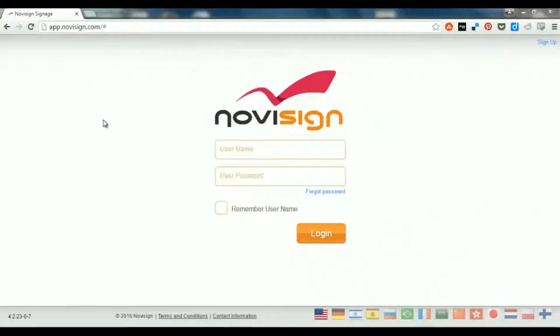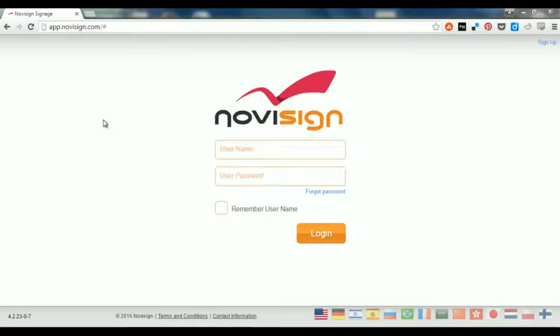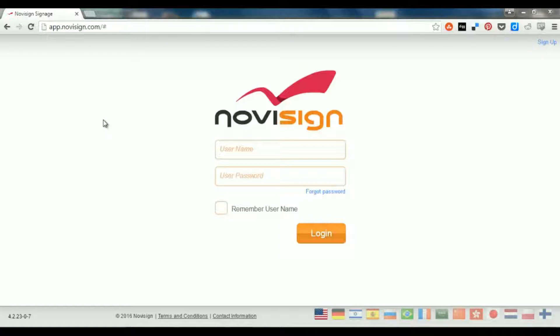This is Nir from NoviSign and today I'm going to show you how to use your online studio. The online studio is a website which allows you to upload your content, edit your content, and send it to all your players in the venue, such as Android players, Windows players, and Chrome OS players.